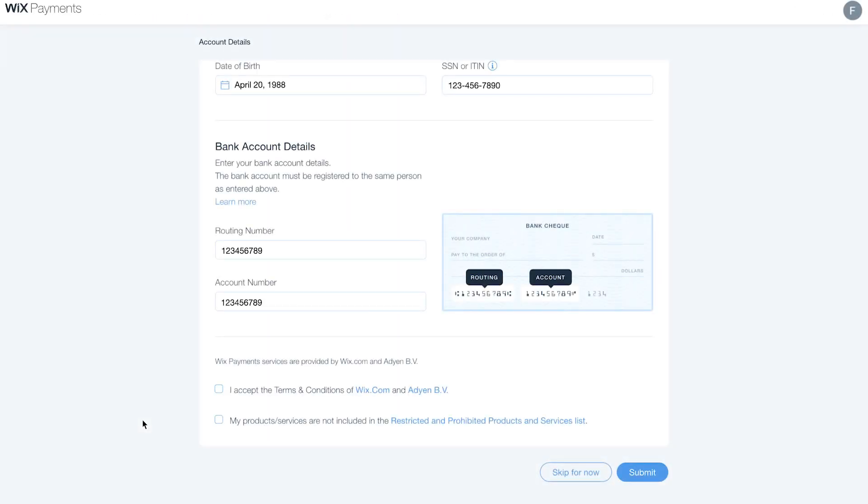Once you've reviewed the list, check the two boxes at the bottom of your form and click Submit.